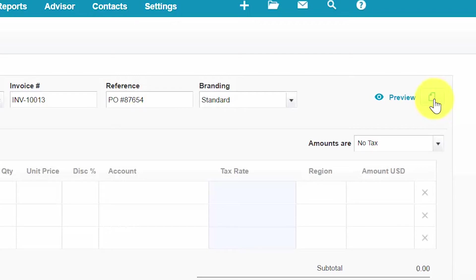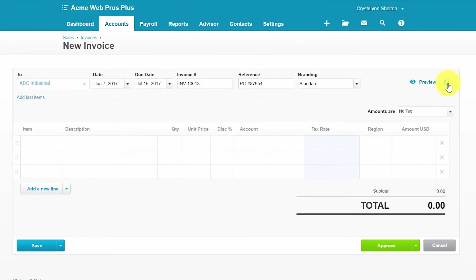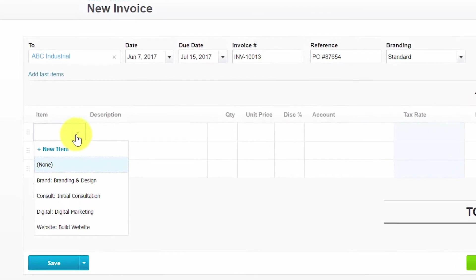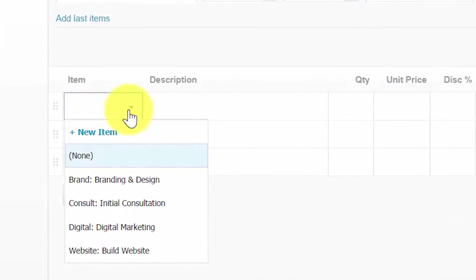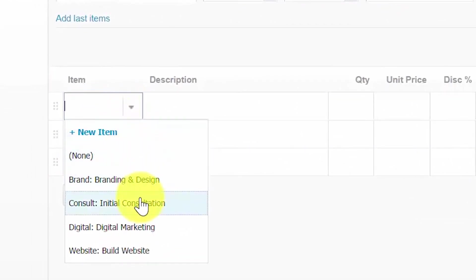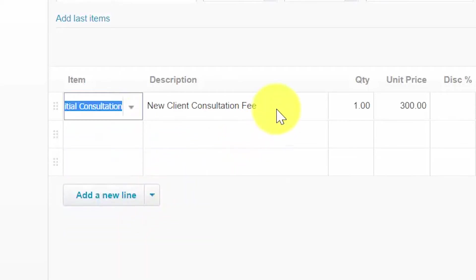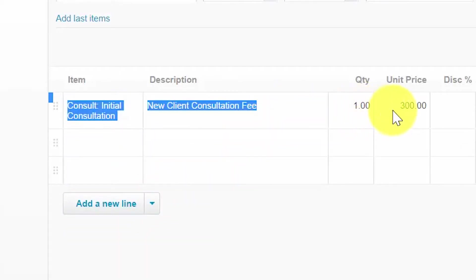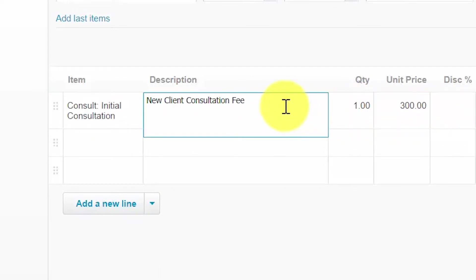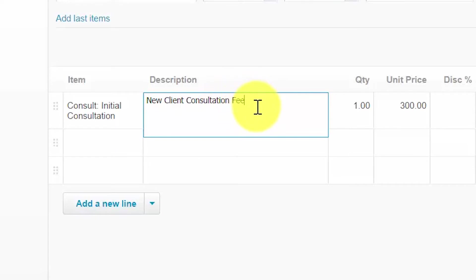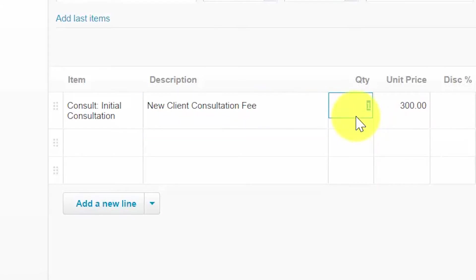You can also allow your customer to view these documents when they view their invoices if you'd like. Item. If you are billing for an item that you frequently use, then you can select it from the drop down menu here. And then all of the information will populate for you. So description will automatically populate based on the item that you selected here. You can leave the description or you can actually make changes as you need to.